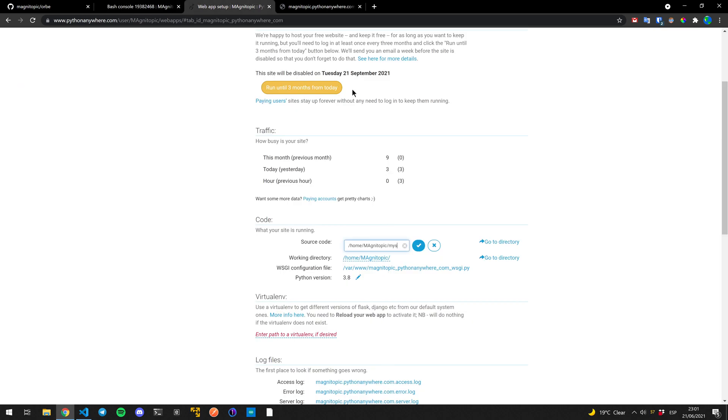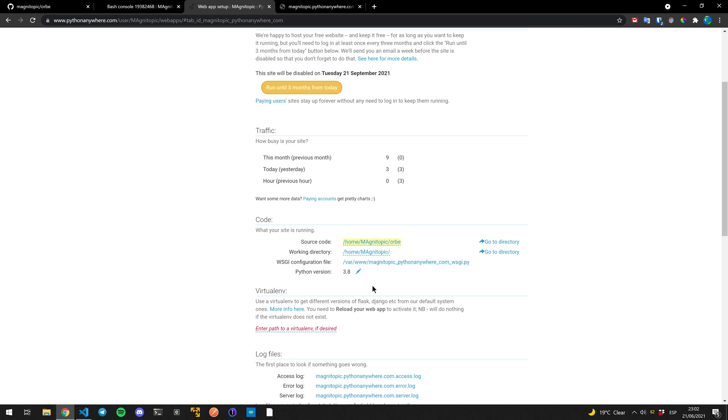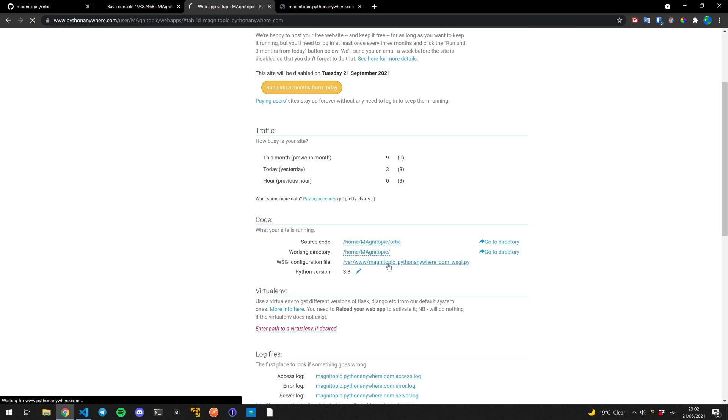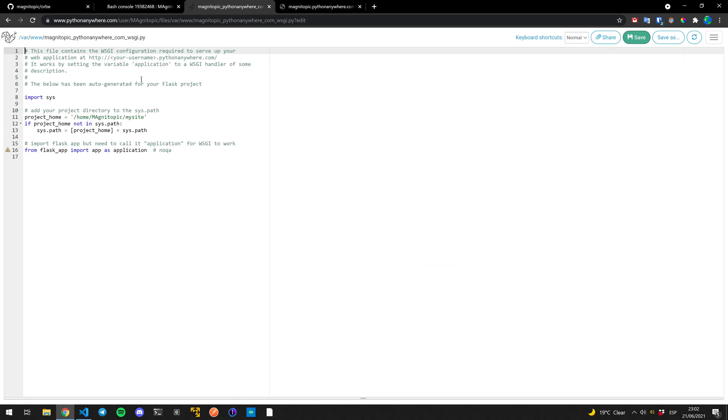So instead of my site, I'm going to do org, which is the name of my repository. Whatever yours is, you'll have to change it to that. This, just leave it as default. And then we're going to edit the configuration file.